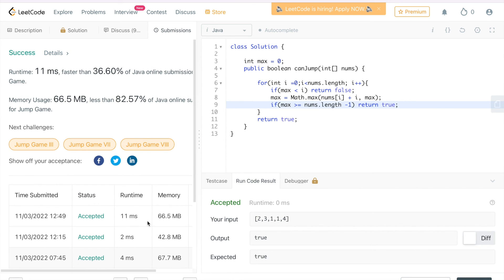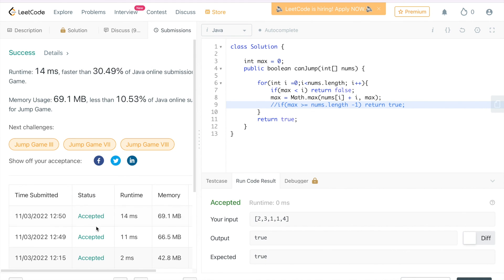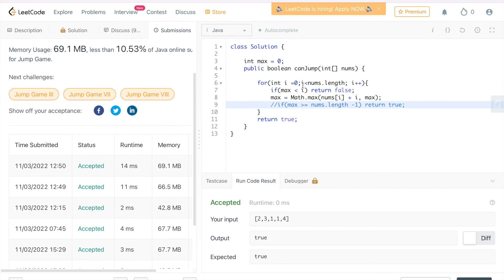This runs in 11ms. You can remove the early exit condition and it still works fine, but it depends on your use case. This is the solution, you can test it. Thank you very much — please don't forget to subscribe and if you have any questions, leave a comment.